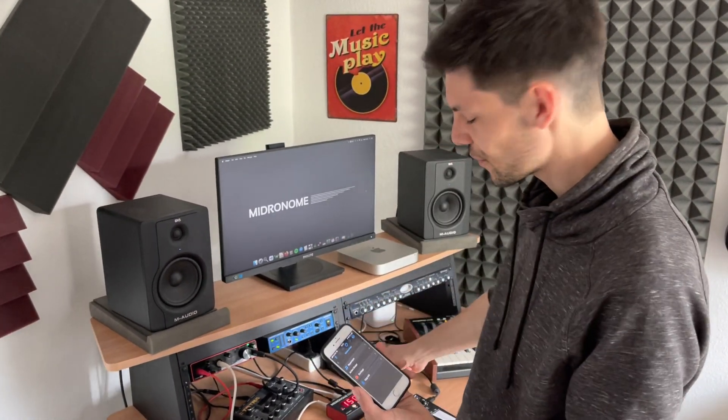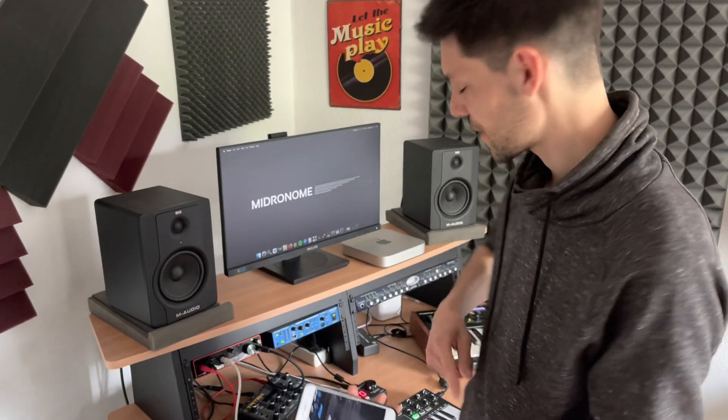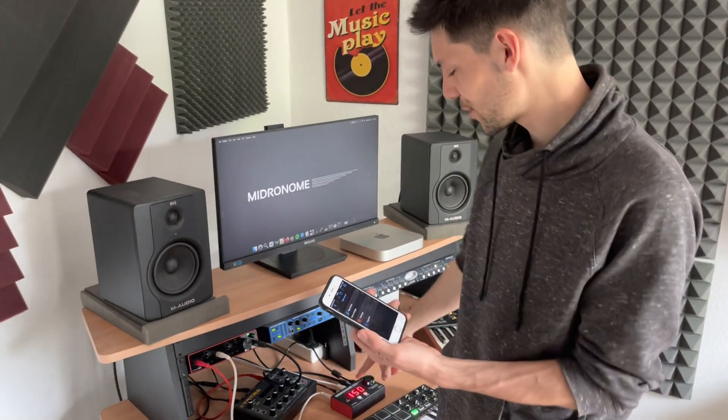Hey, you might wonder how does the phone connect to the Midronome and you might think oh it's just Bluetooth. Wrong, because there is no Bluetooth on the Midronome yet.